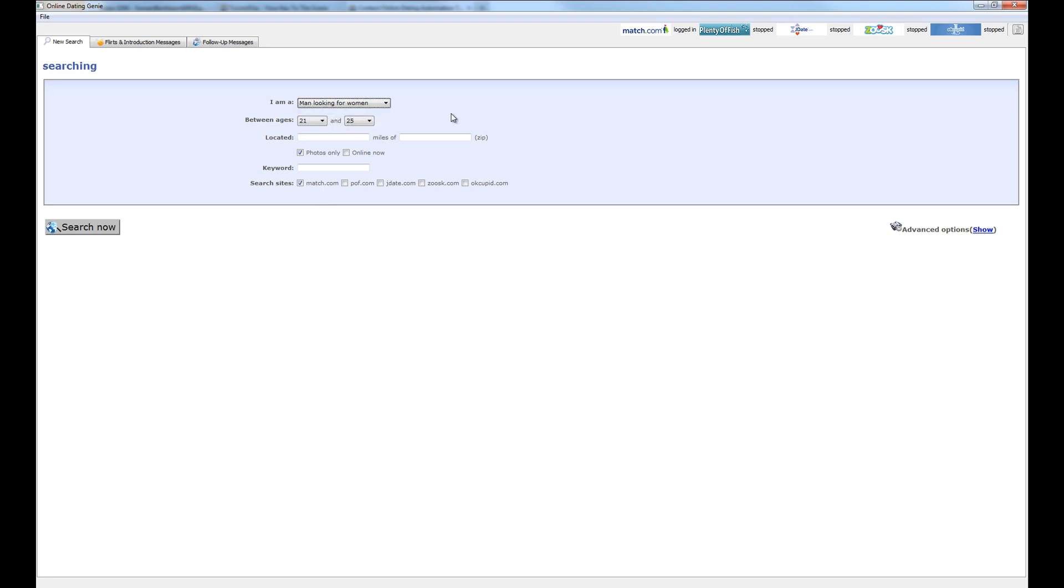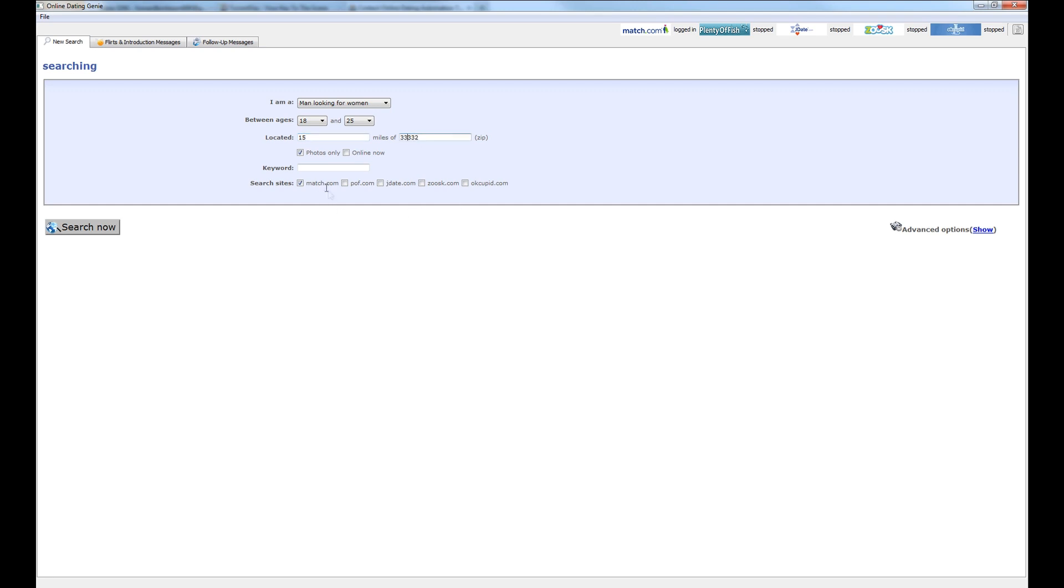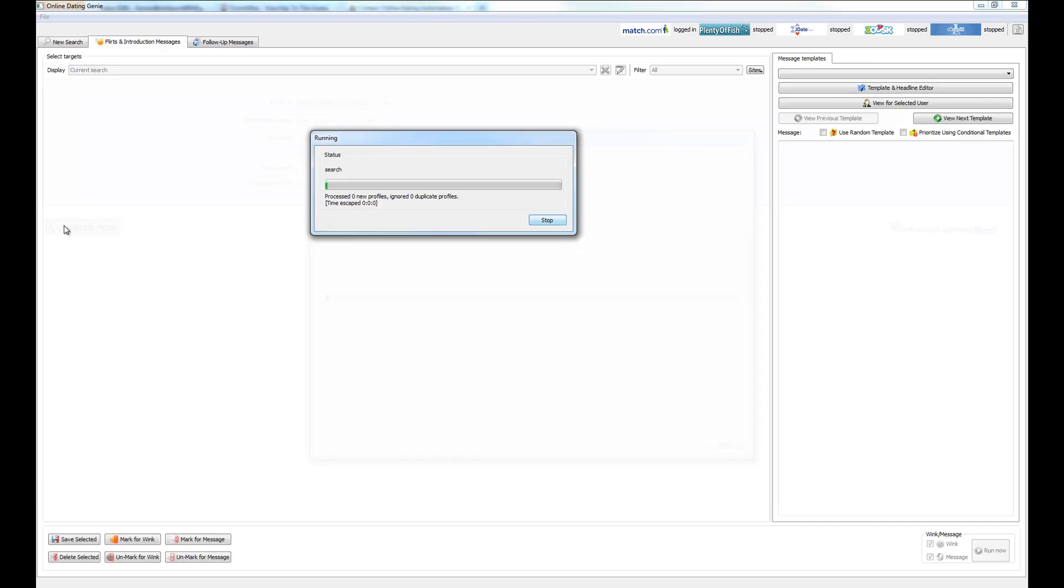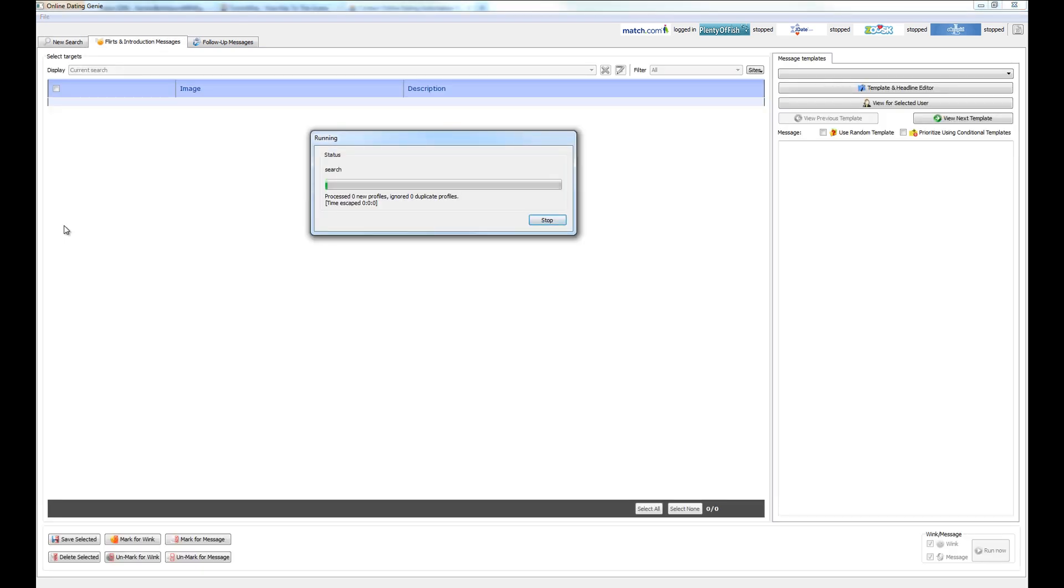We're going to confirm that I'm a man looking for a woman. And let's tell Online Dating Genie we're looking for women between 18 and 25 that are located within 15 miles. Go ahead and enter a zip code here and then go ahead and select which sites you'd like to perform the search on and go ahead and hit search.